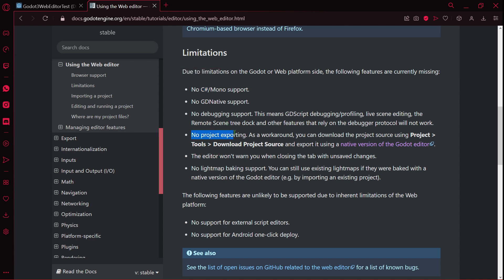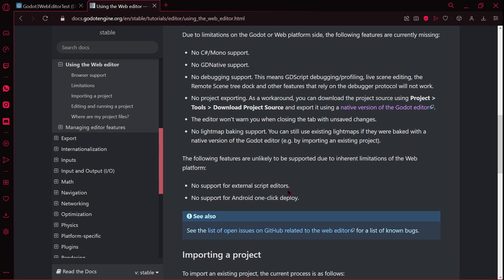For example, you can't use C sharp, you can't export the project, the editor won't warn you when closing the tab with unsaved changes. No support for external script editors, so for example if you are using Visual Studio Code, you won't be able to use it as well.